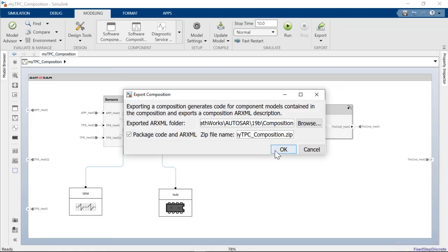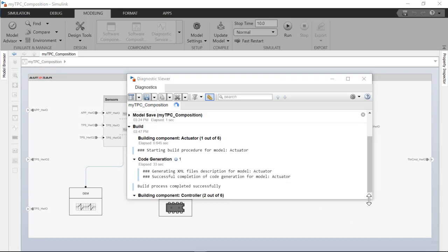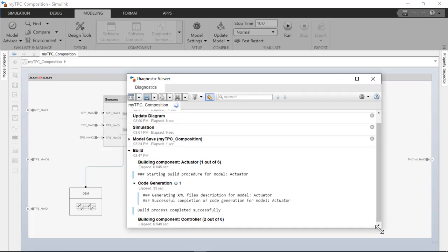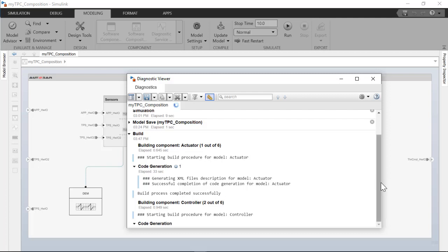Now with the composition, one usually is dealing with a number of components and therefore a number generated artifacts. We have made it easy for you to collect all these artifacts so you are ready with the next step in the workflow which is likely to integrate with the RTE external environment.